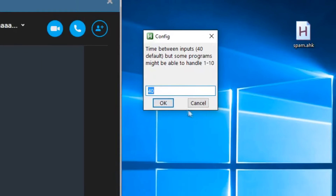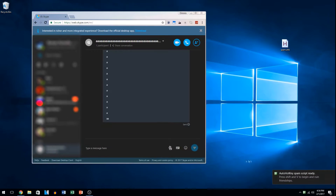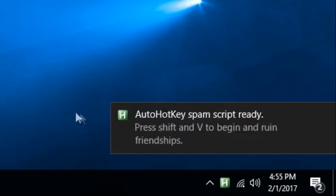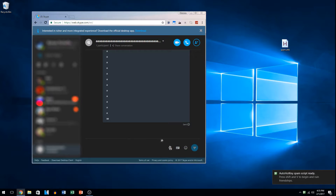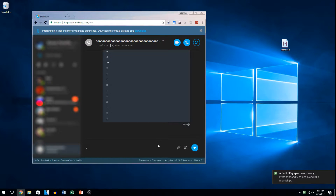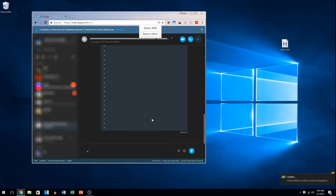I have no idea what Skype can handle, so we're just going to go with 40. As you can see, we get this little message: press Shift+V to begin. So the script is ready now. If we press Shift and V, as you can see, it'll spam what we just said as well as X.